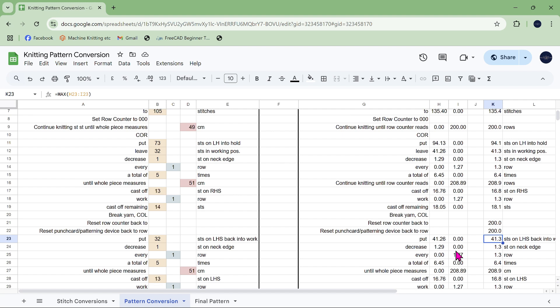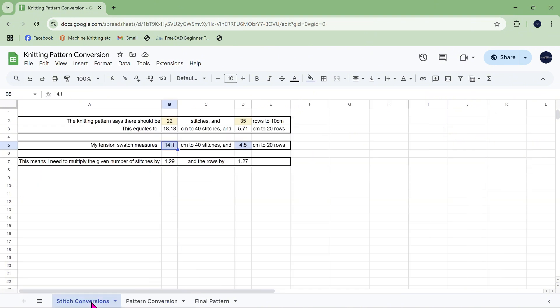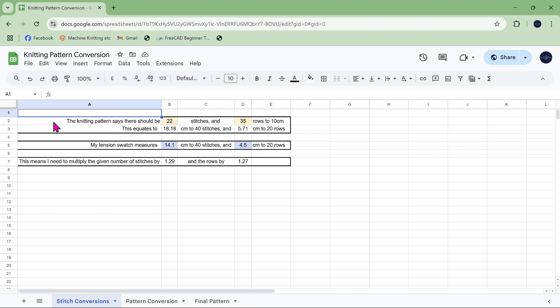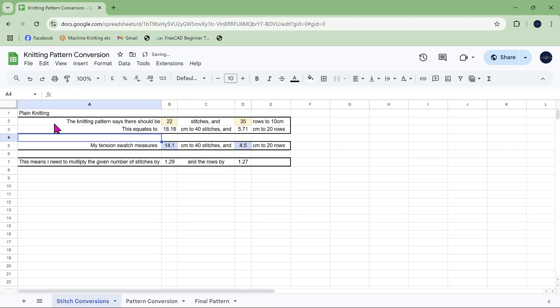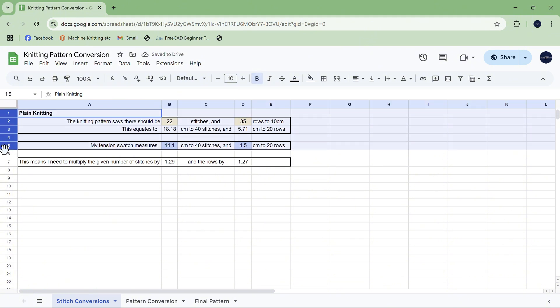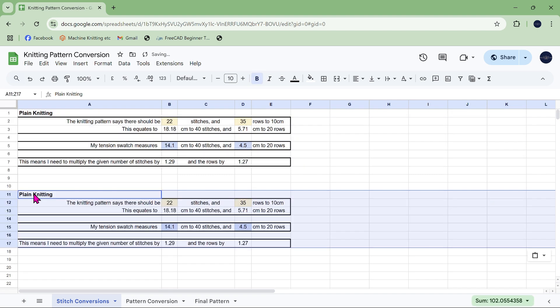Final one: what if you want to do stitch pattern on the front and back but not on the sleeves, or on the sleeves but not on the front and back? Well under those circumstances if we go back to here, we're going to have two different tension swatches. We're going to have one for plain knitting, so I'll put plain knitting up here and make that bold.